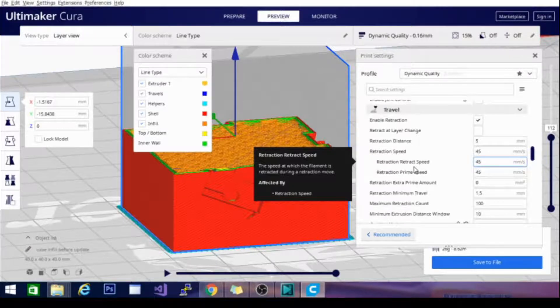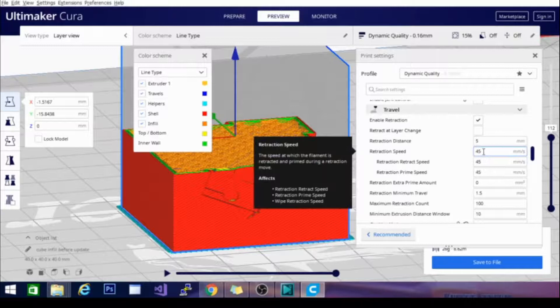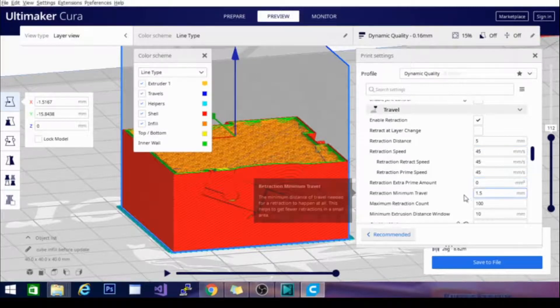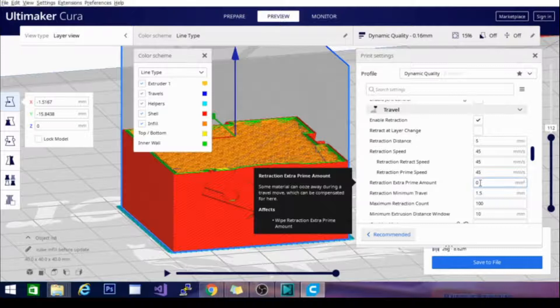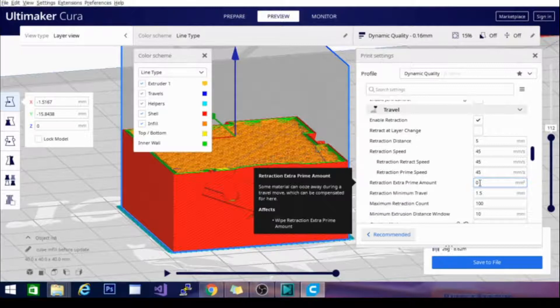The prime extra prime amount is how much extra filament it's going to push back into the tube and I leave that at zero because the primer at 5mm retraction tends to prime exactly where I need it to without having any extra filament for blobbing or stringing.